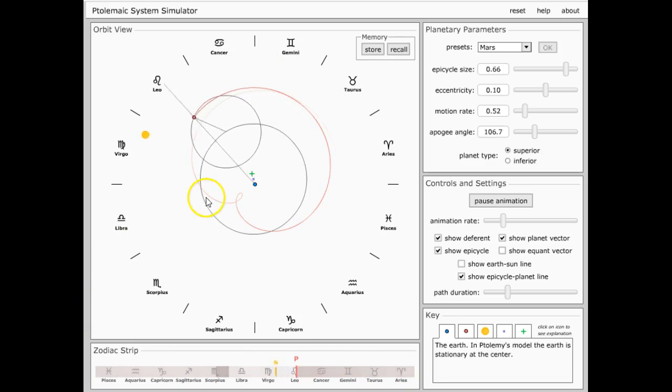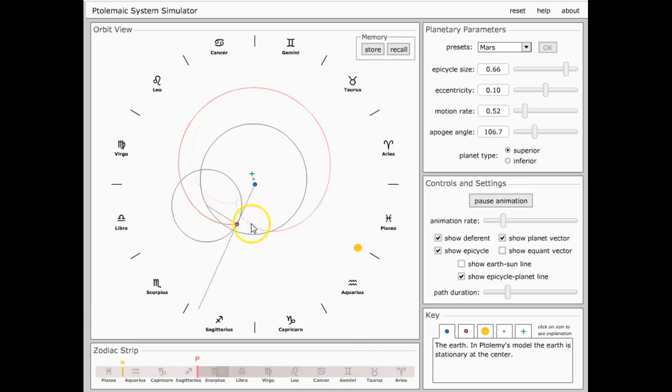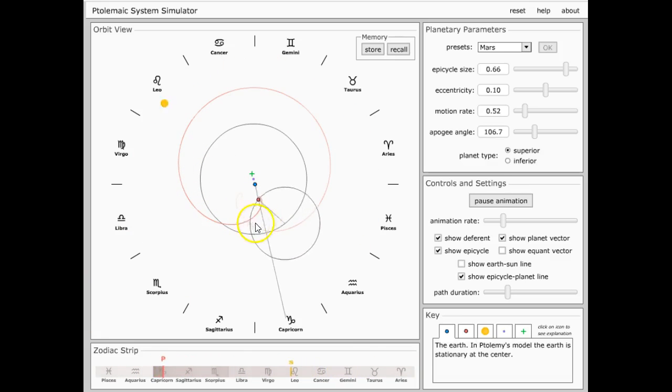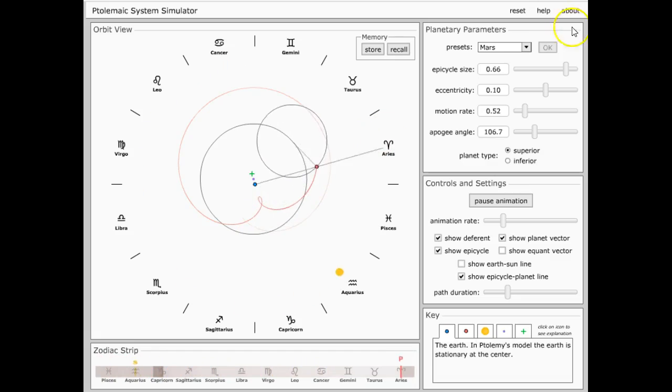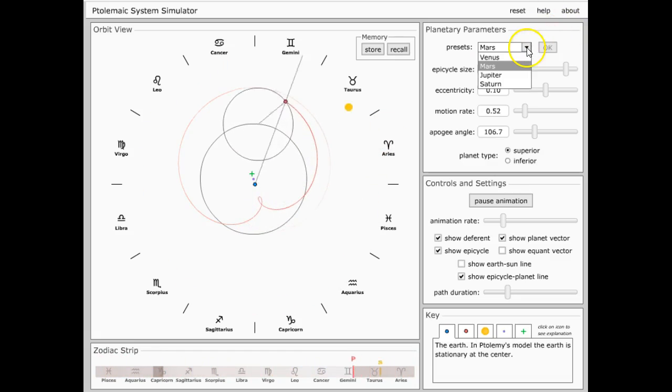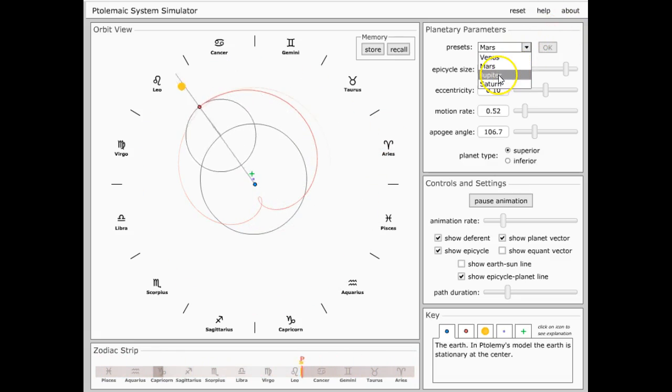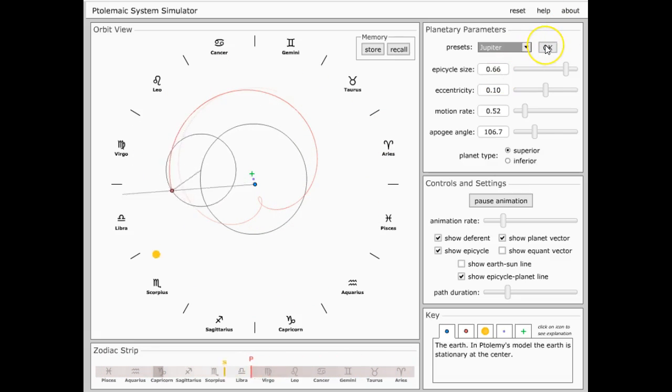Okay, so this is Mars' orbit. Now let's go to the next one.